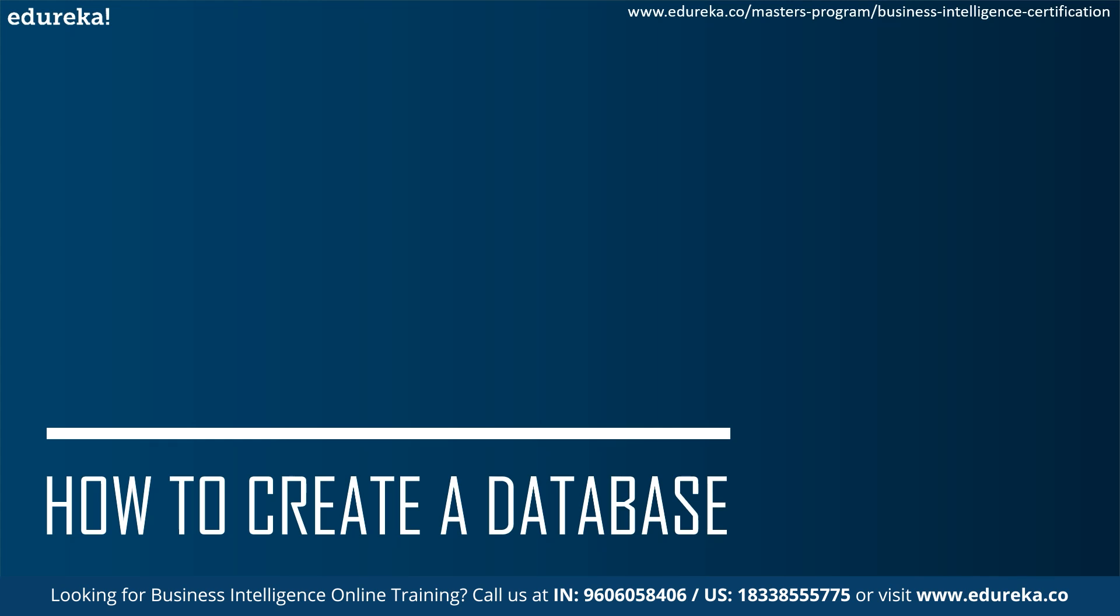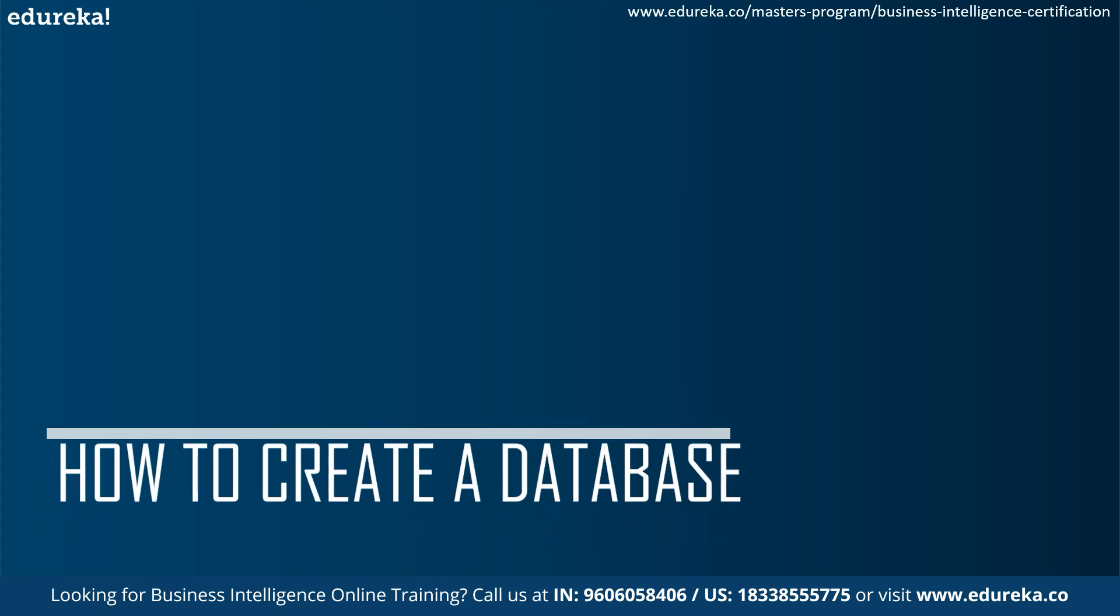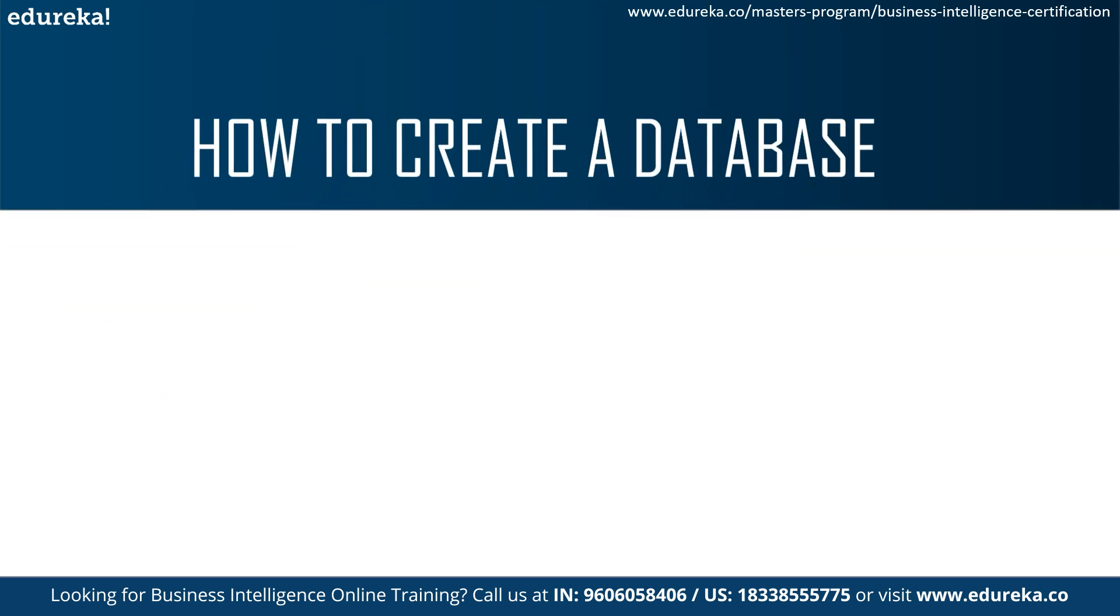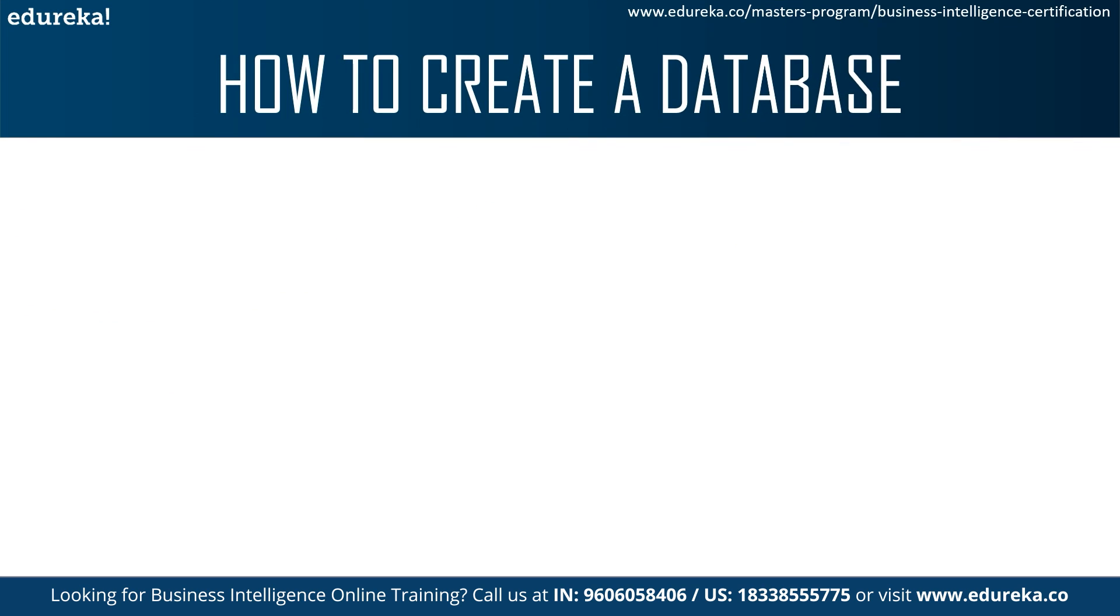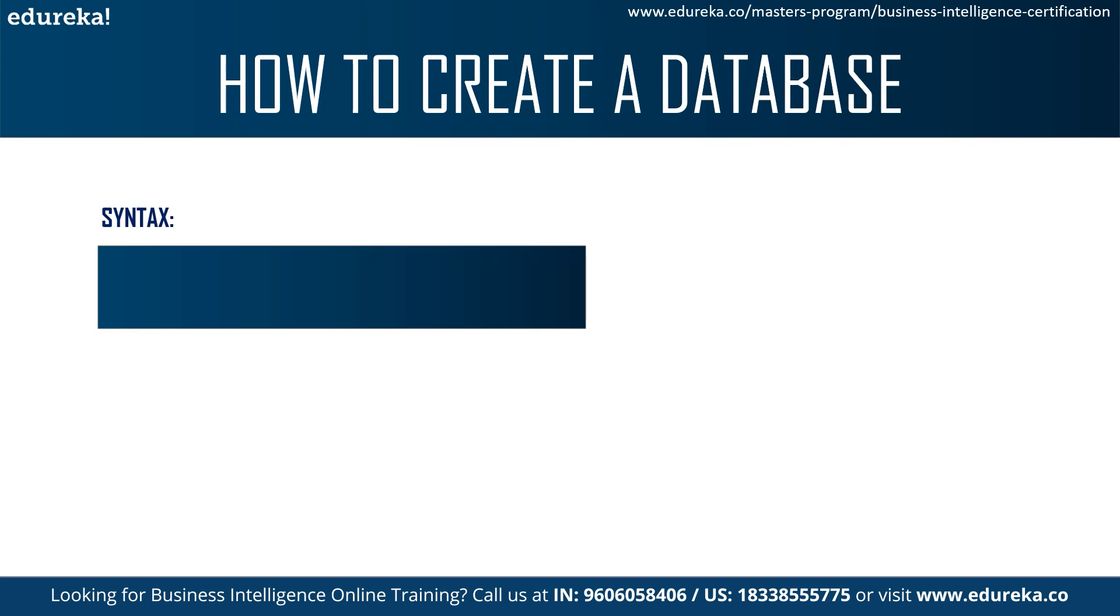So how to create a database from scratch? Only after creating a database we can start learning how to create tables and fields and so on. So first, let us look at the syntax to have a clear understanding.